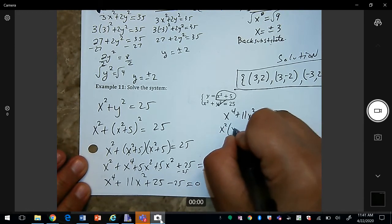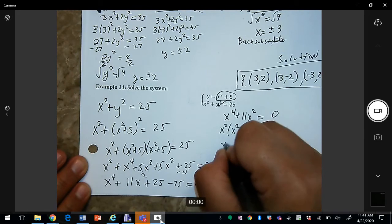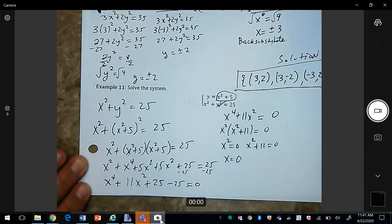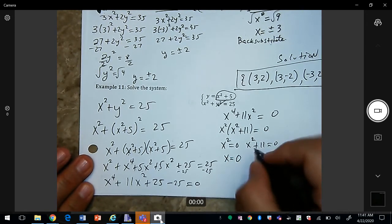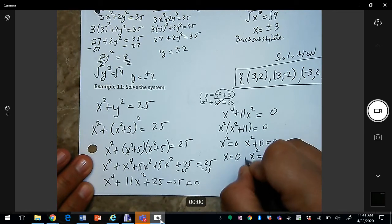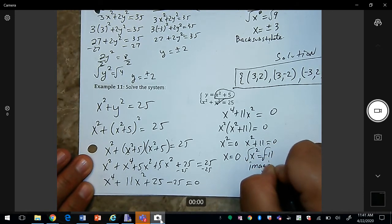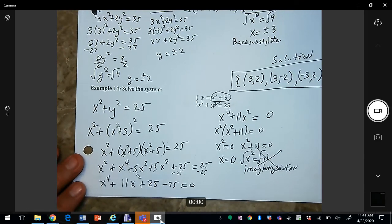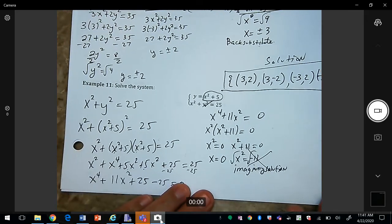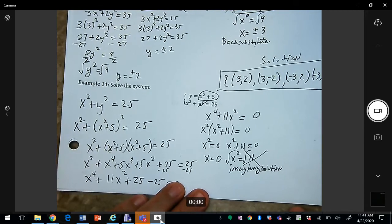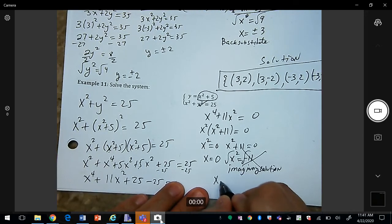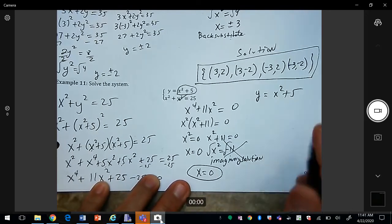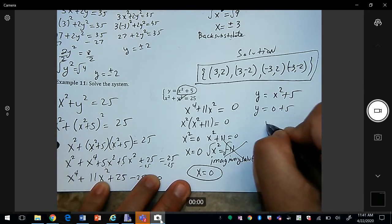Subtracting x² and 25 from both sides gives x⁴ + 11x² = 0. Factoring out x² gives x²(x² + 11) = 0. So x² = 0 gives x = 0, and x² + 11 = 0 gives x² = −11, which is imaginary — so we discard that. Using x = 0: y = 0² + 5 = 5.